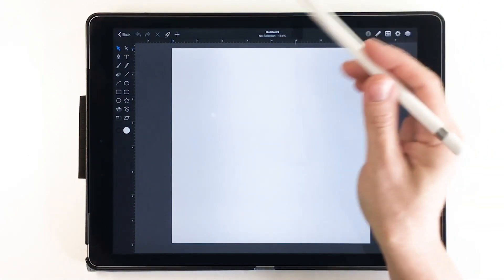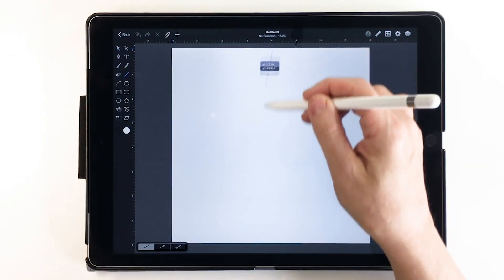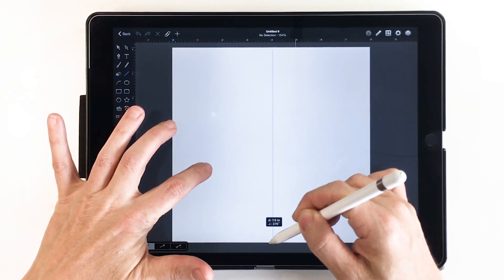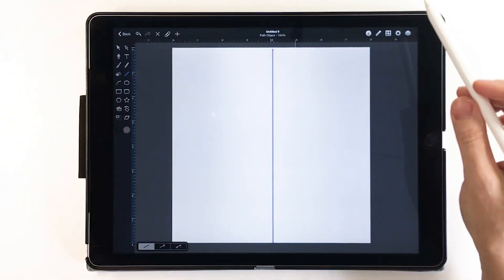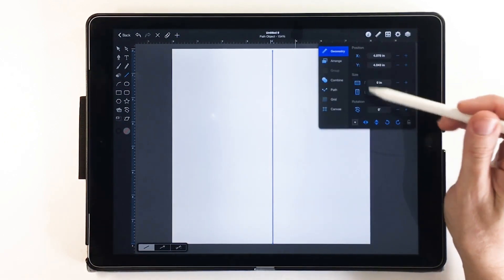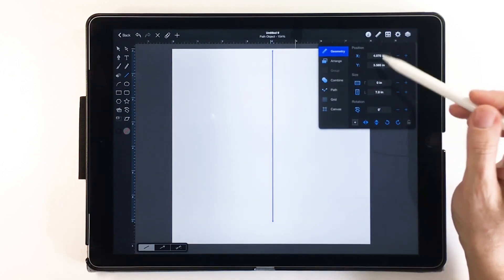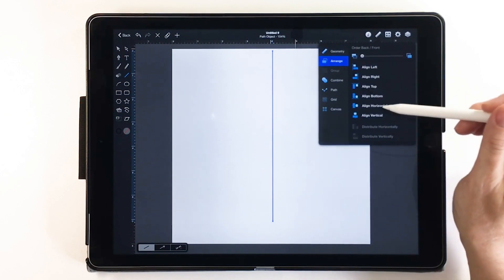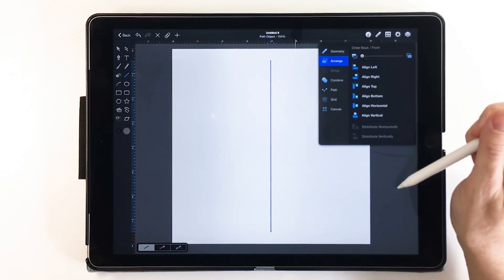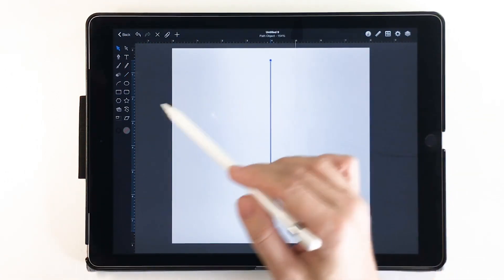We're going to start with a basic line and draw it from top to bottom. If I hold my finger down it gives me a perfectly perpendicular line, aligned right up with the page. Now I go into the ruler and change the geometry — I want the line to be seven inches in length, because I don't want it to be the full width of the page. Then I go into Arrange and align it vertically and horizontally, and now it is right in the center of my page.